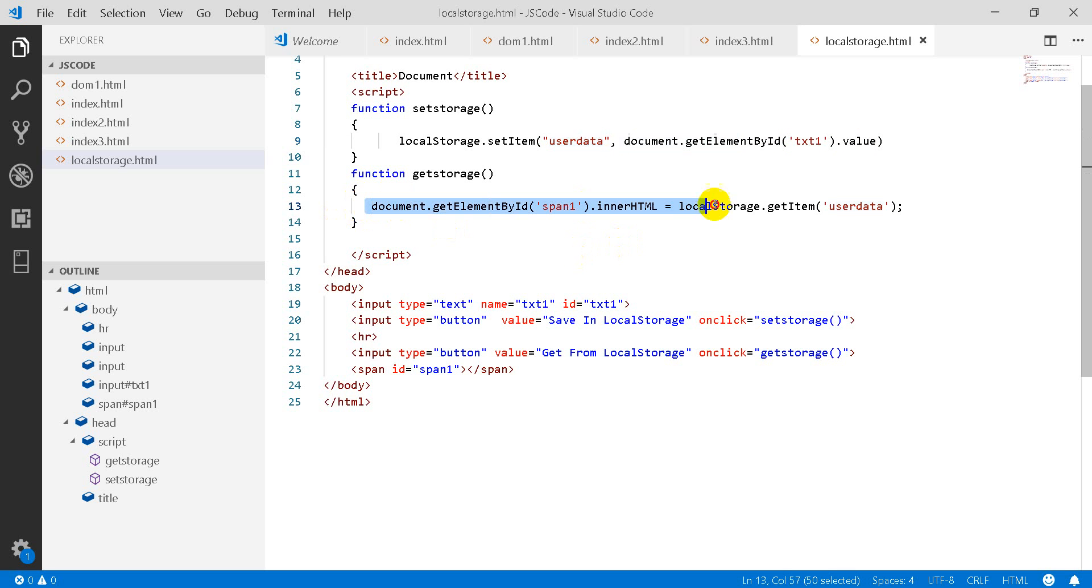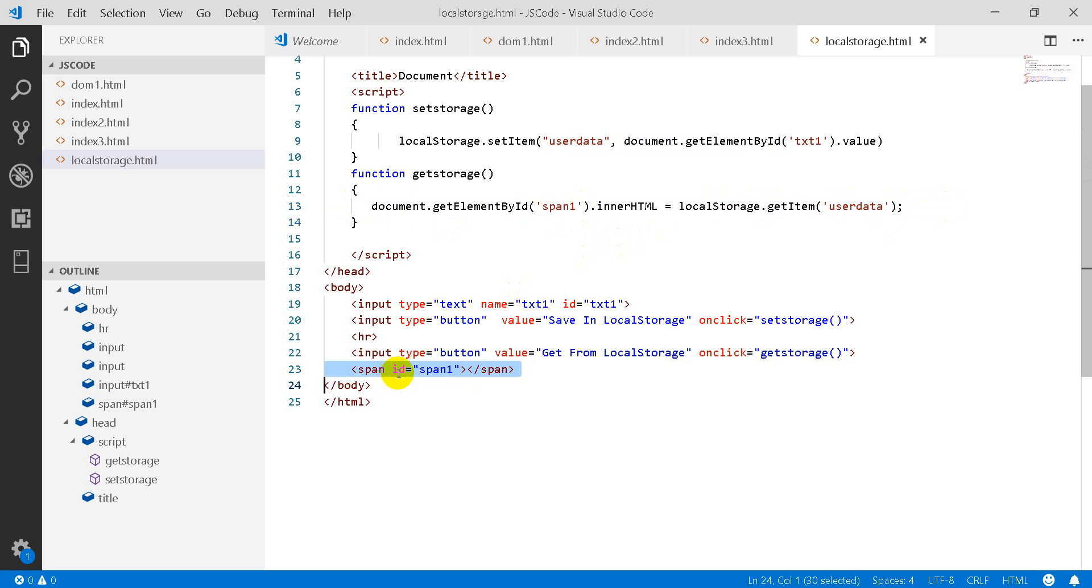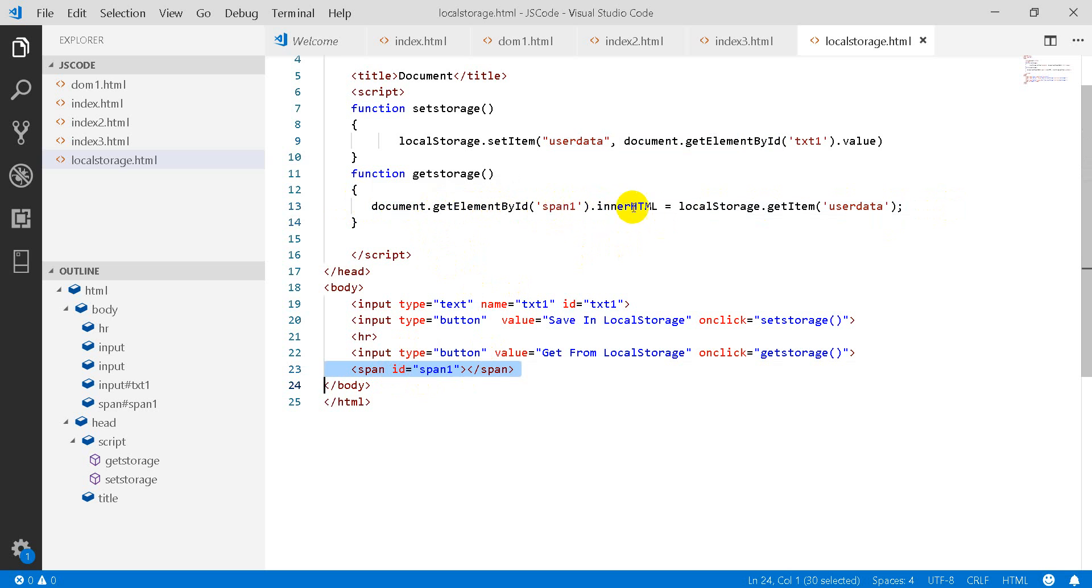Now you want to retrieve, so what will you do? Which is your span tag, you will pick through the DOM API. You are picking that using document.getElementById span1.innerHTML.